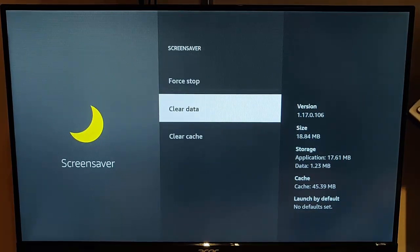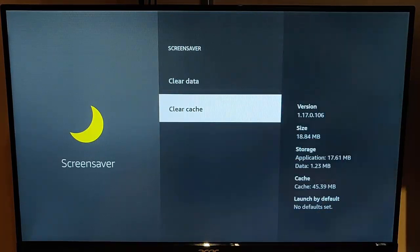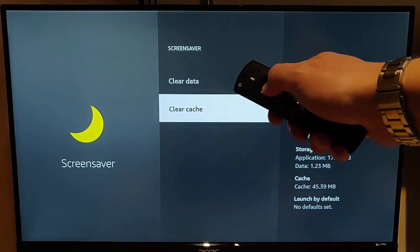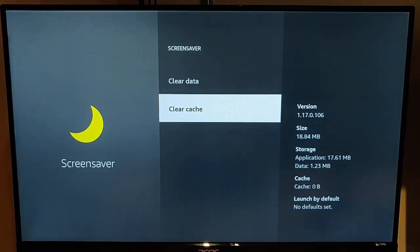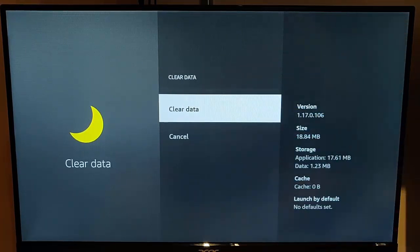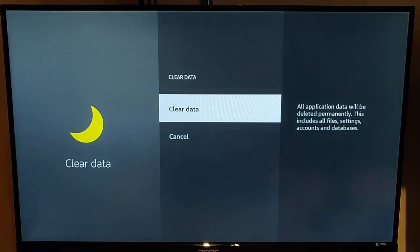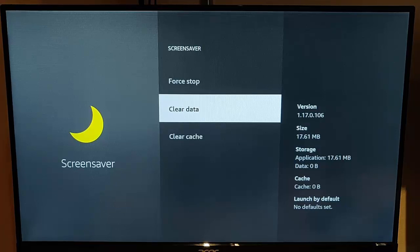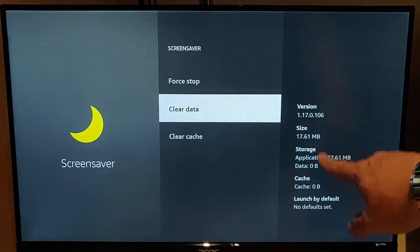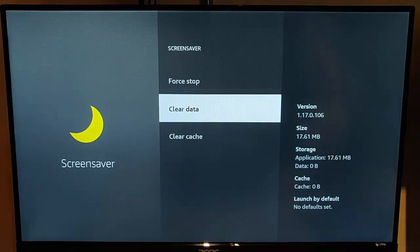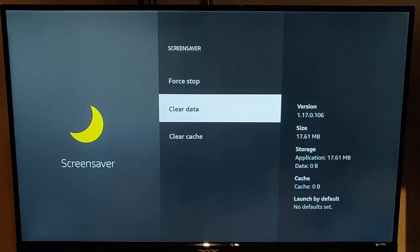And then we need to go down to clear cache. Press the middle button on the remote control once that's highlighted and then go to clear data. Press the middle button on the remote control and then press it once again to confirm. And as you can see now, our data and cache is showing zero bytes.